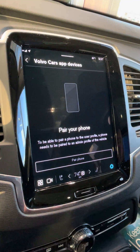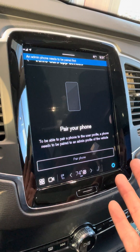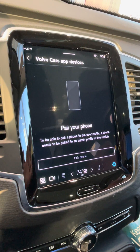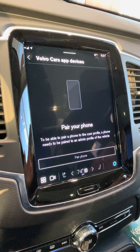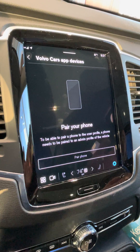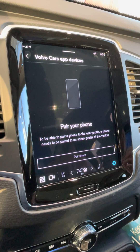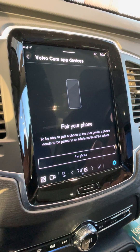Click pair phone. It won't let us do this because we don't have the app logged in yet, but once we do that, we follow the directions on the screen on the phone and everything will pair from there.